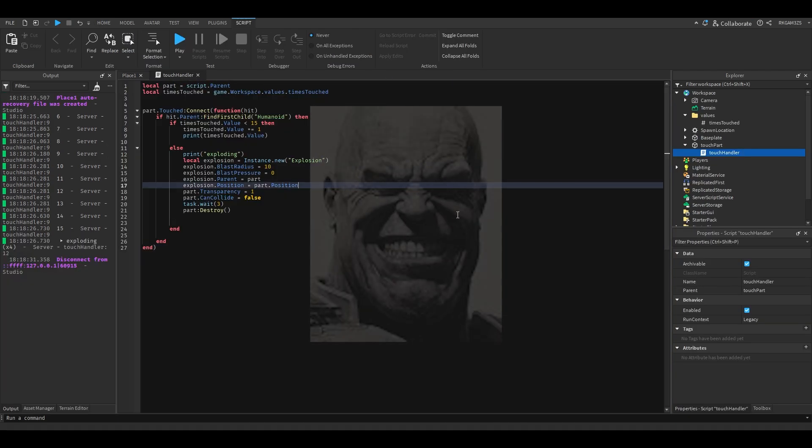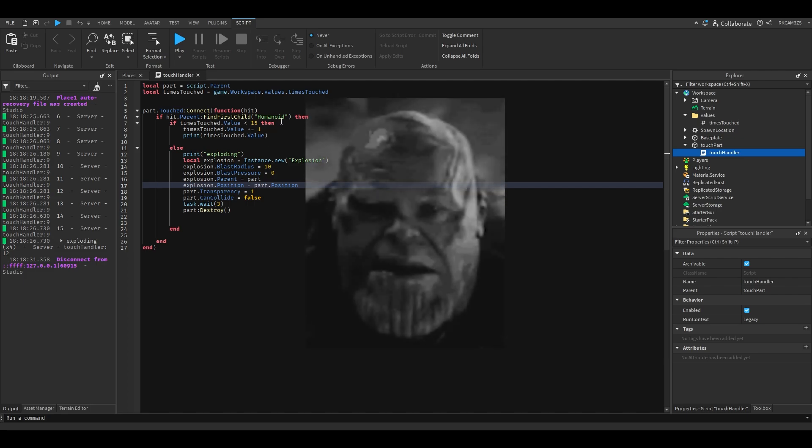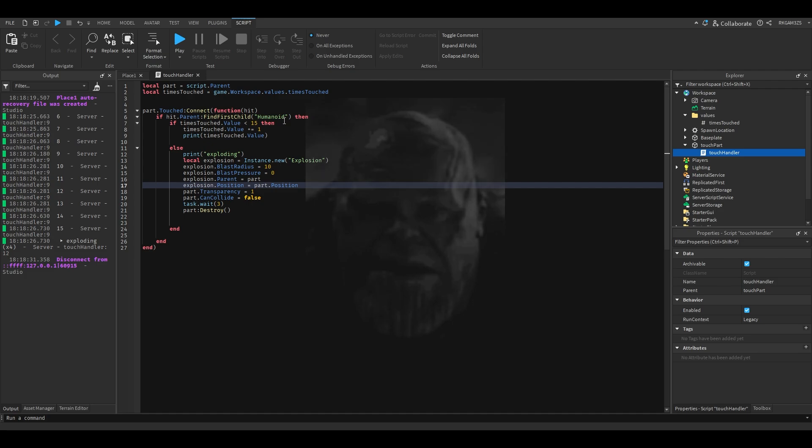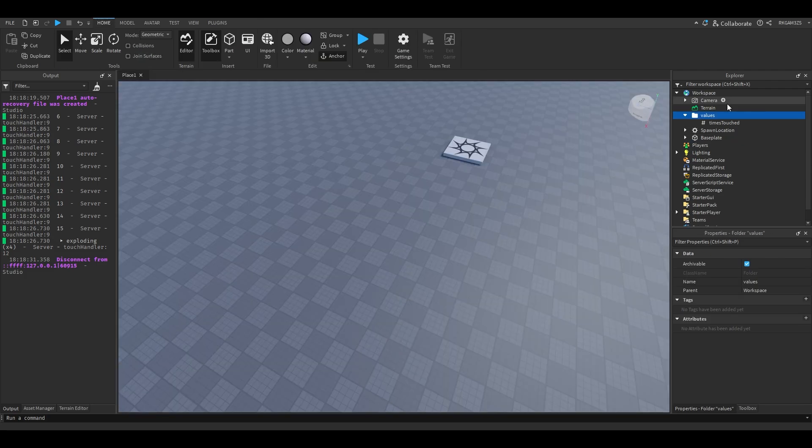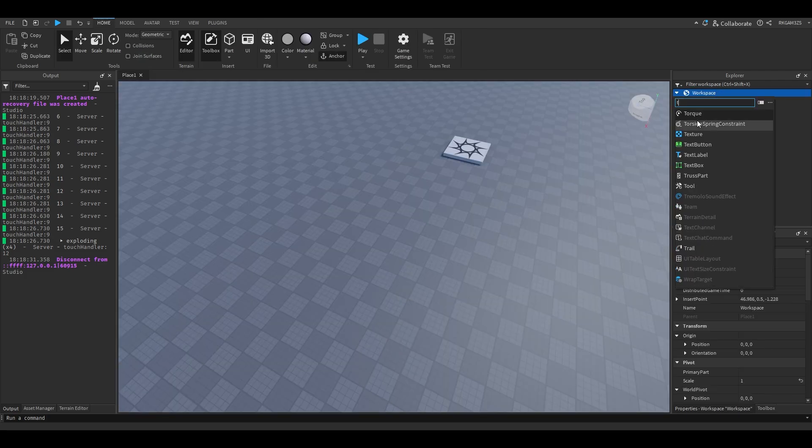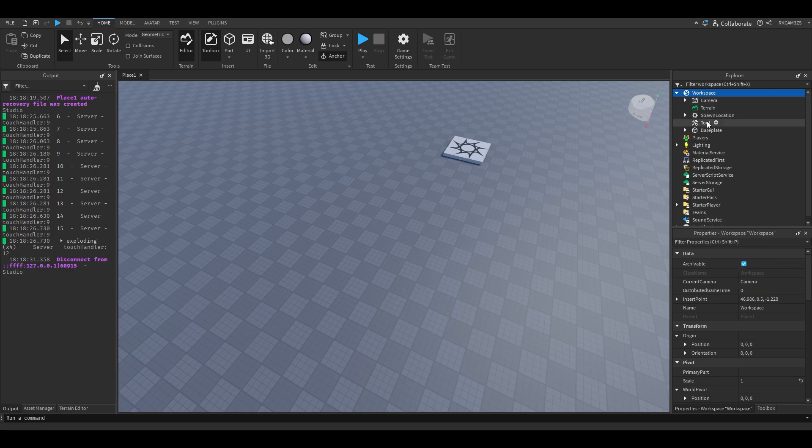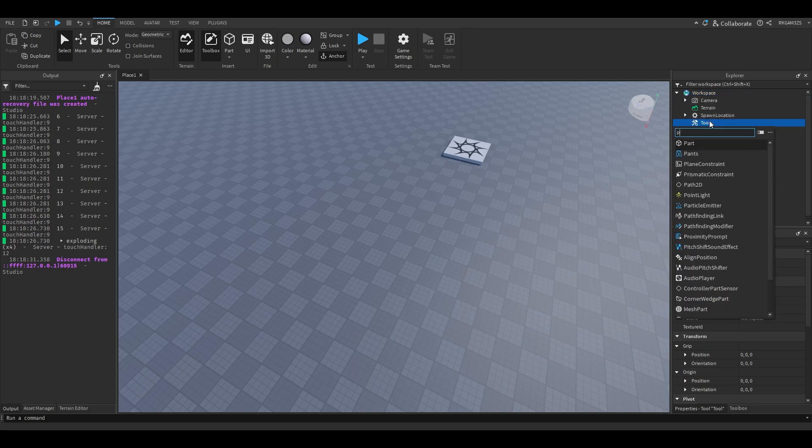That's pretty neat, but in what scenario would you need to count how many times a part was touched? To that I say I have absolutely no clue. So I'm gonna show you something that I know is useful. Let's make a tool. Inside of workspace, add a tool.